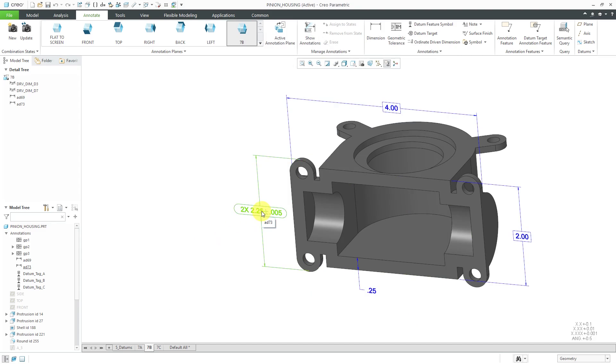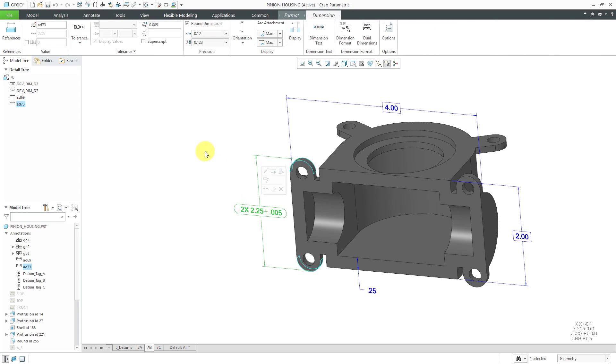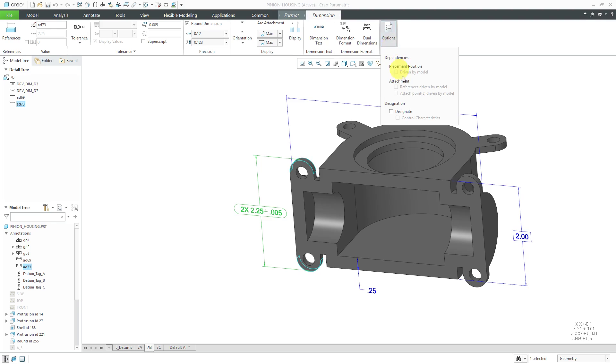Let's select this dimension one more time. The last thing I want to show you in Options is that you have the ability to designate these different dimensions. Designating dimensions has the same effect as designating parameters. It makes them available in Windchill. You could also designate this as a control characteristic. If you're using MPMLink, then this control characteristic would be available in Process Plan so that you could allocate them in different inspection steps.